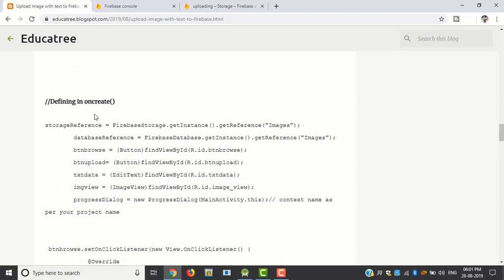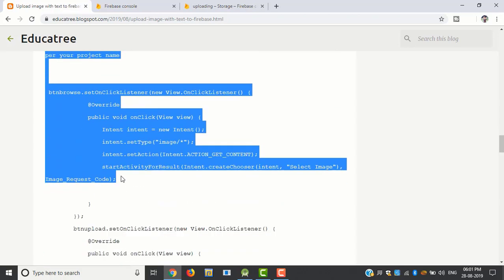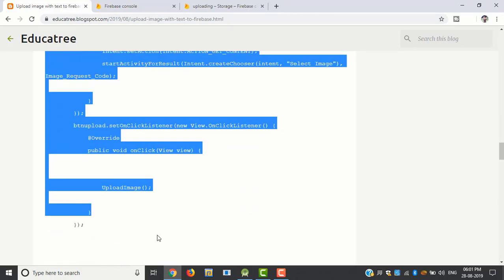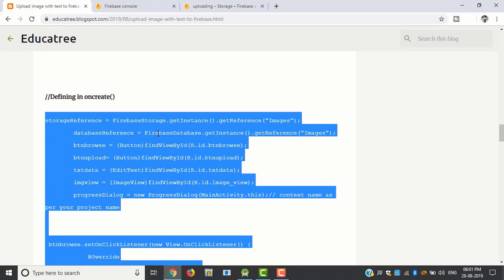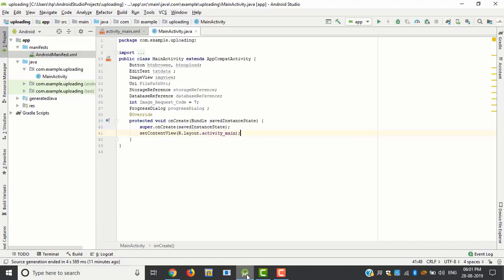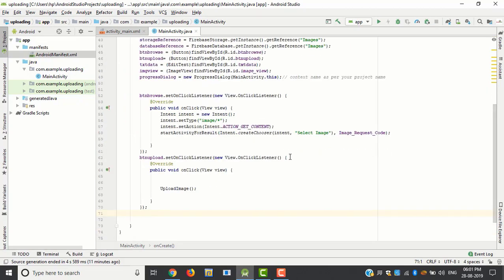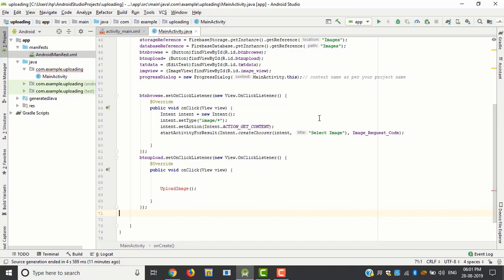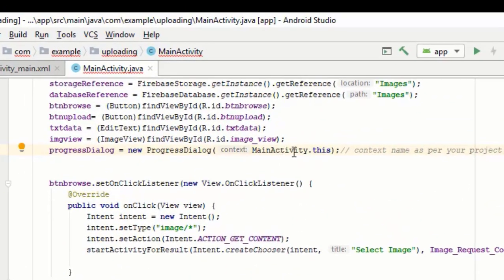Just copy this code and dump in onCreate method. Just look here, this context name must be the class name.